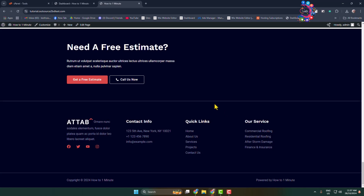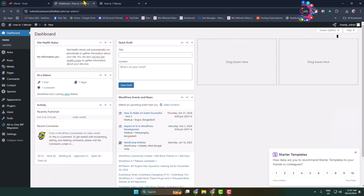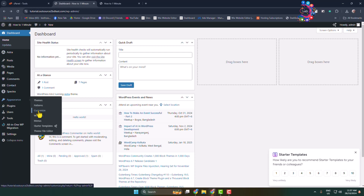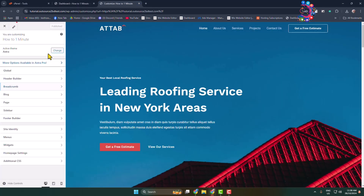All you need to do is click on Customize from your WordPress website, or you can go to your admin dashboard, hover over on Appearance, and click on Customize. Once you are in your site customization page, scroll down to your footer section.